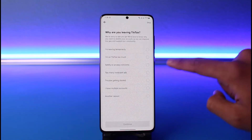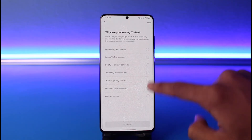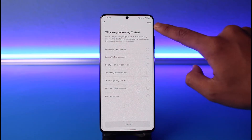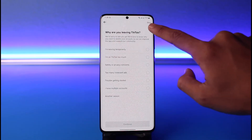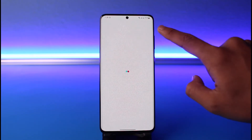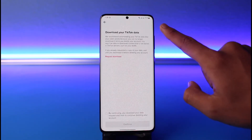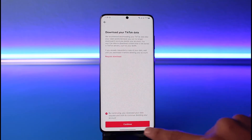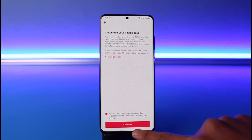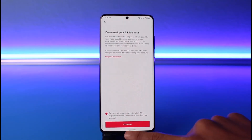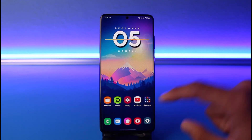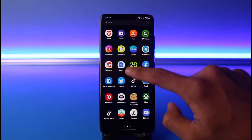Choose the option called 'Delete Account Permanently' from the bottom. Once you select that, you can choose any of the reasons for why you're leaving TikTok, but you can tap the Skip button from the top right. After skipping, agree to the terms and conditions and tap 'Continue' at the bottom. That's one way to delete it.